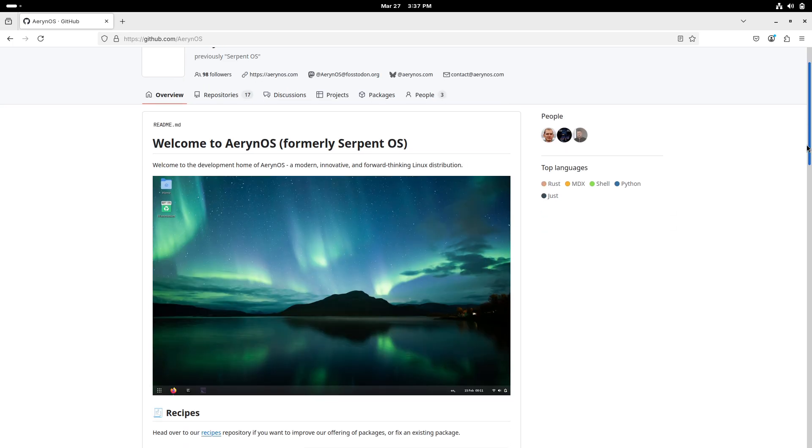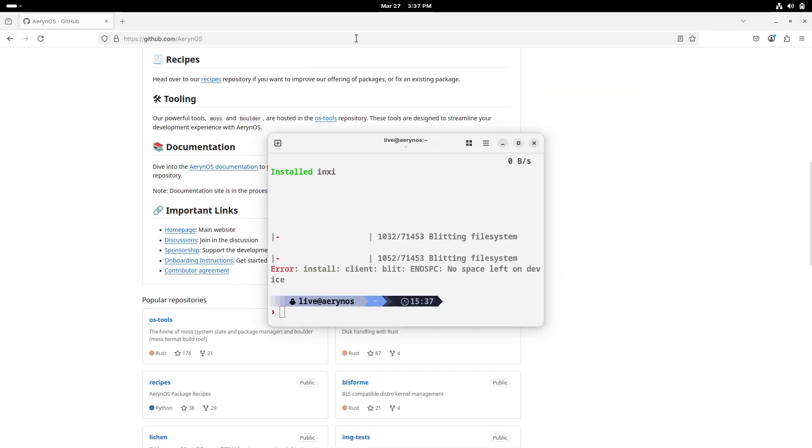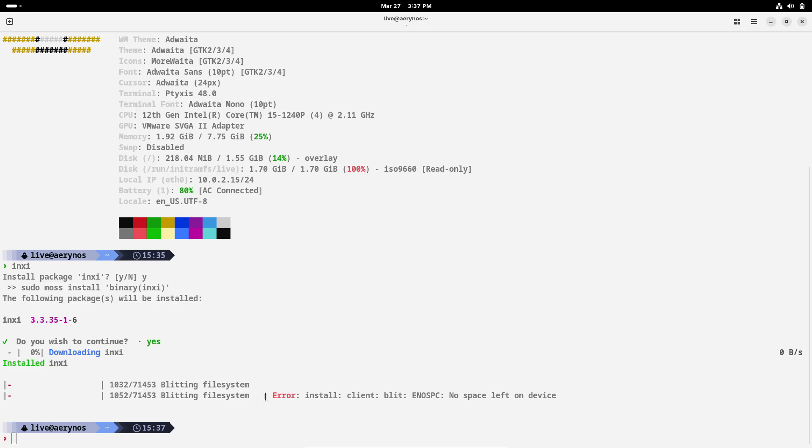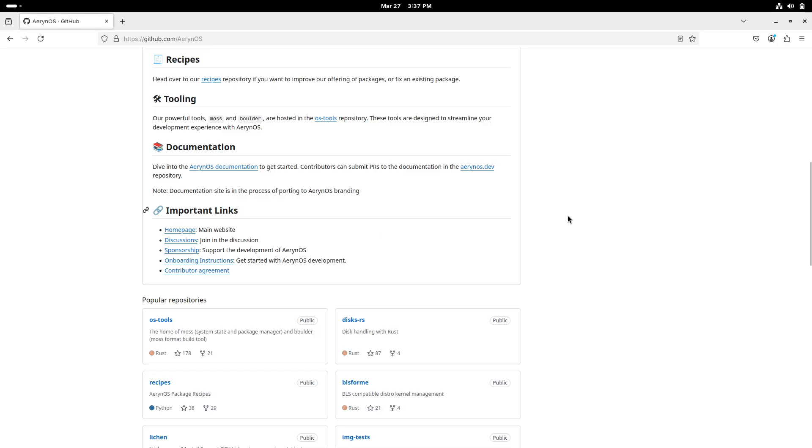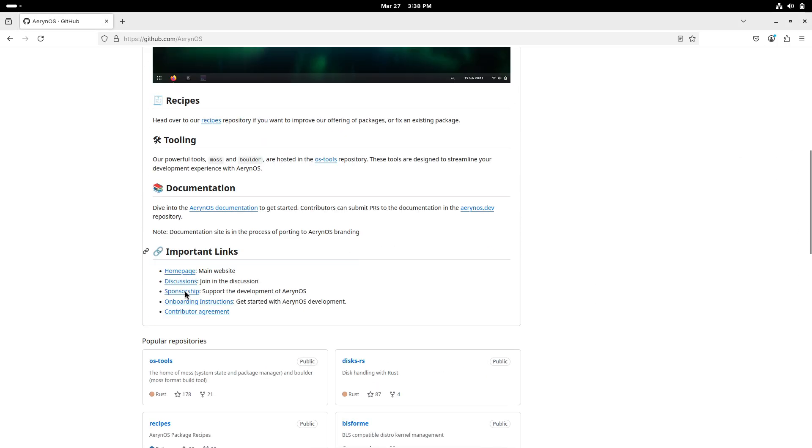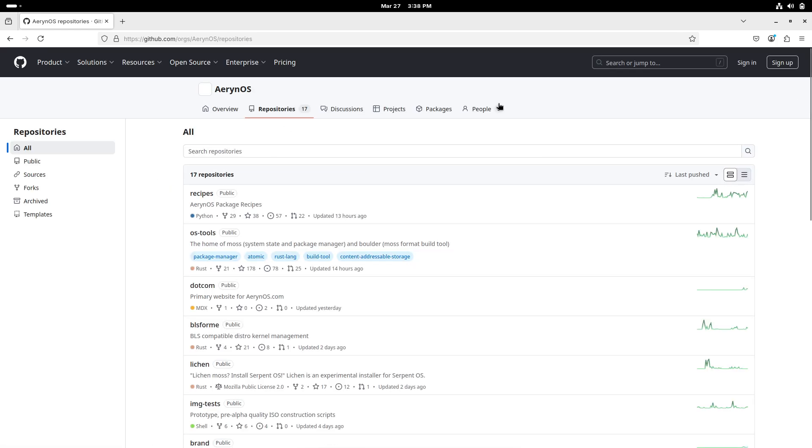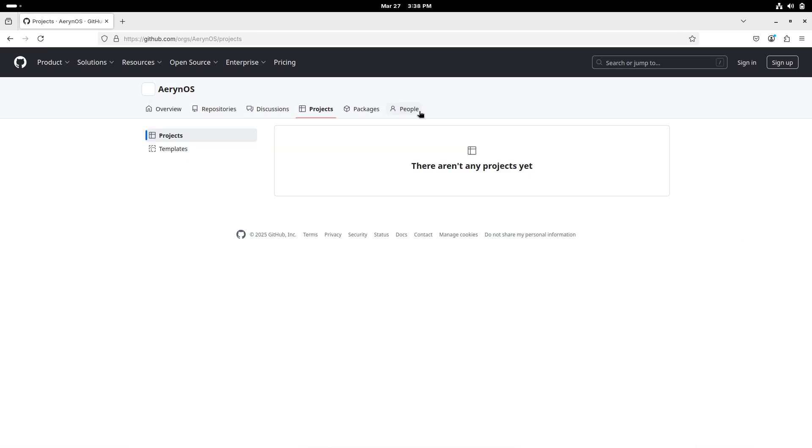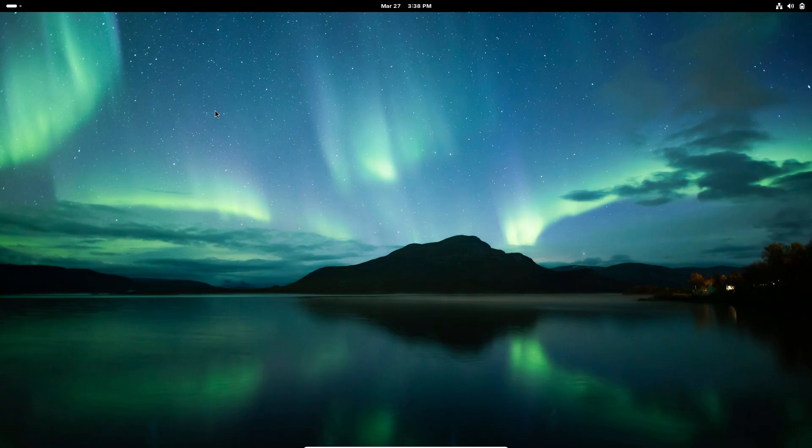Additionally, the revamped Lakin installer now separates the privileged back-end from the user-facing front-end using gRPC-based communication. This modular design not only streamlines the installation process, but also lays the groundwork for flexible automated disk provisioning.